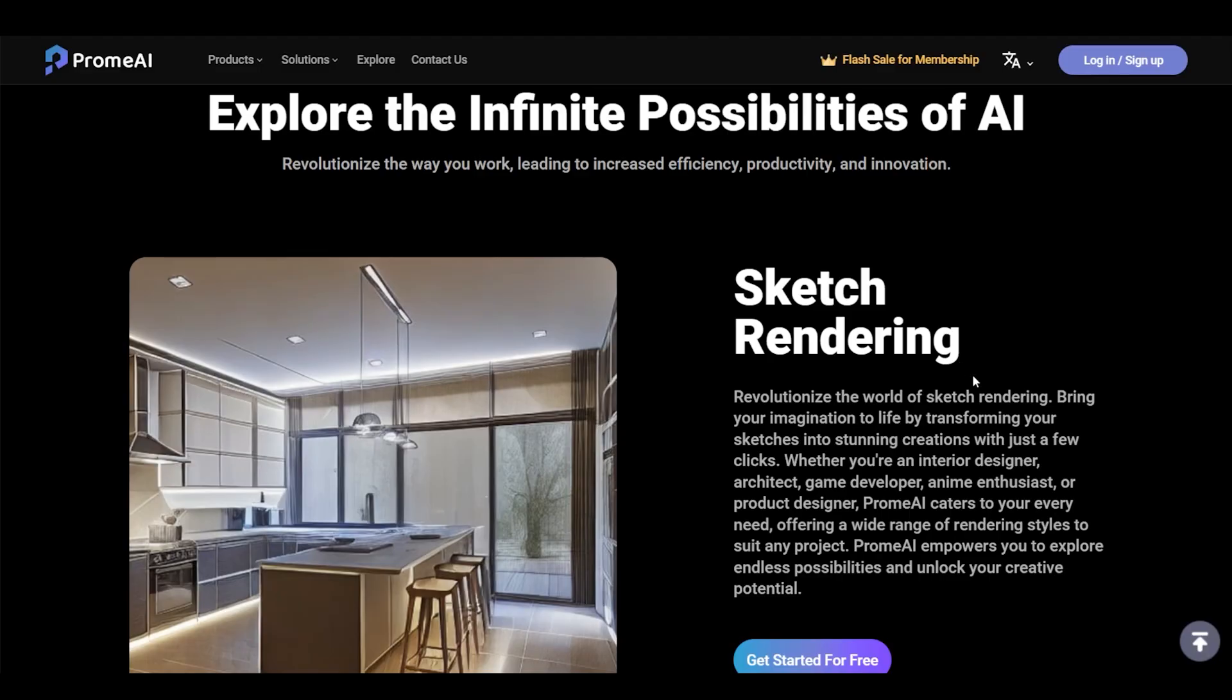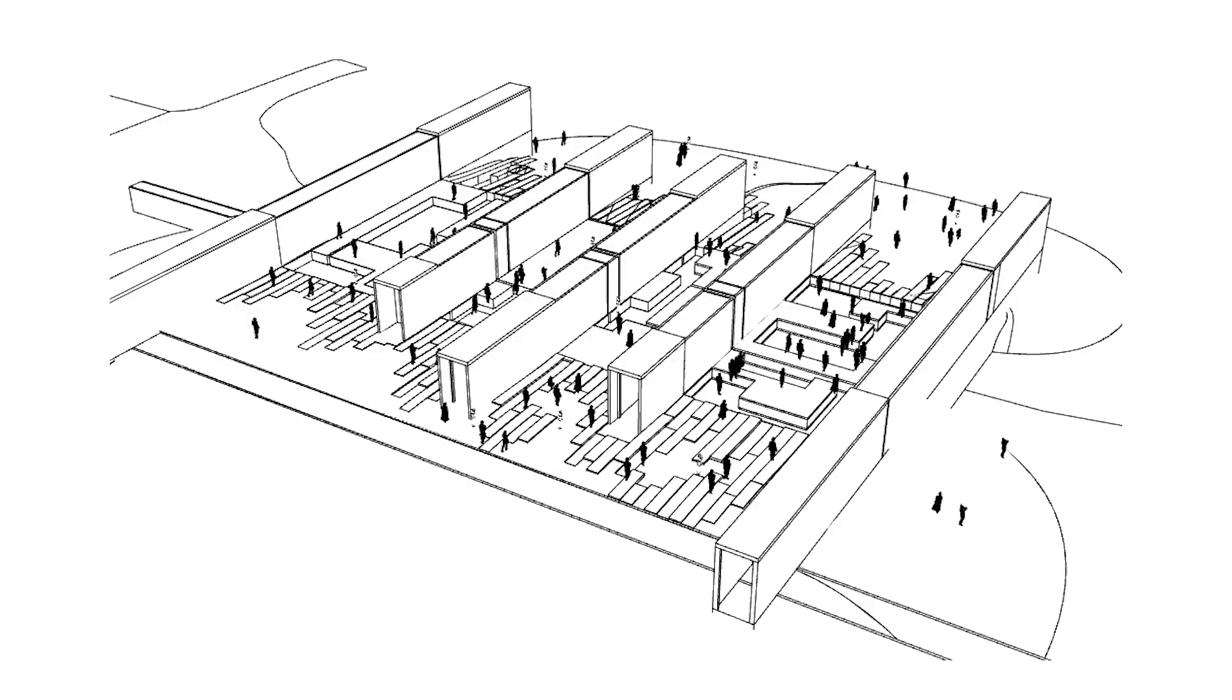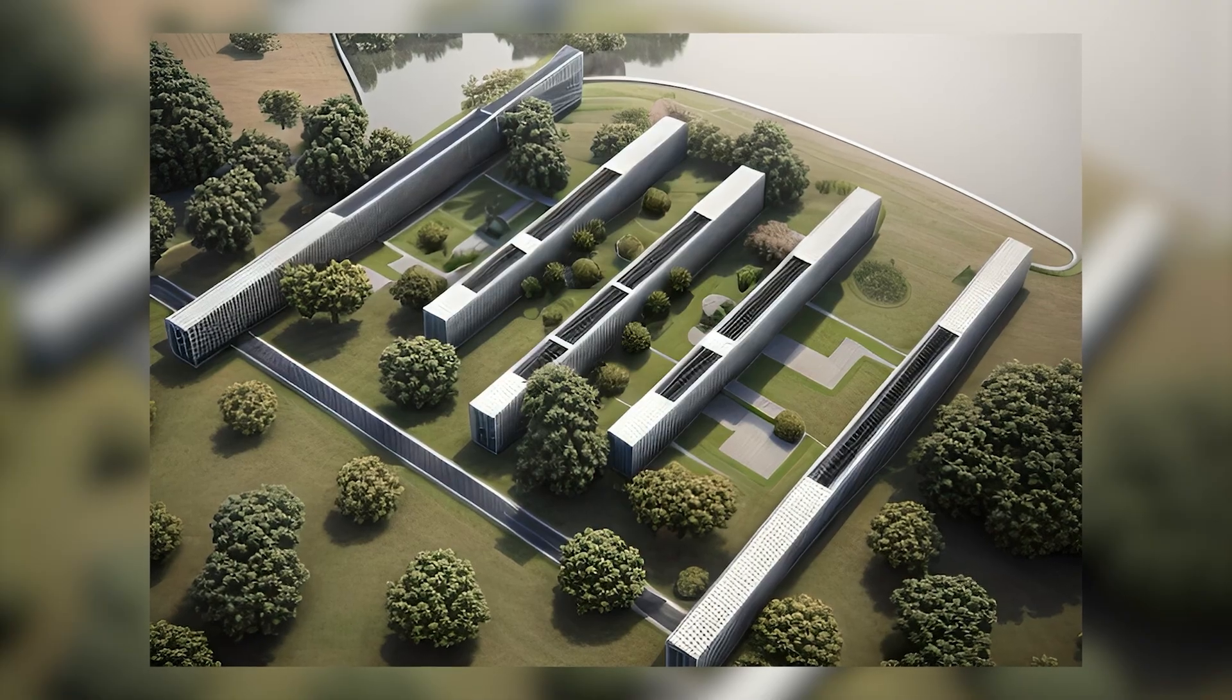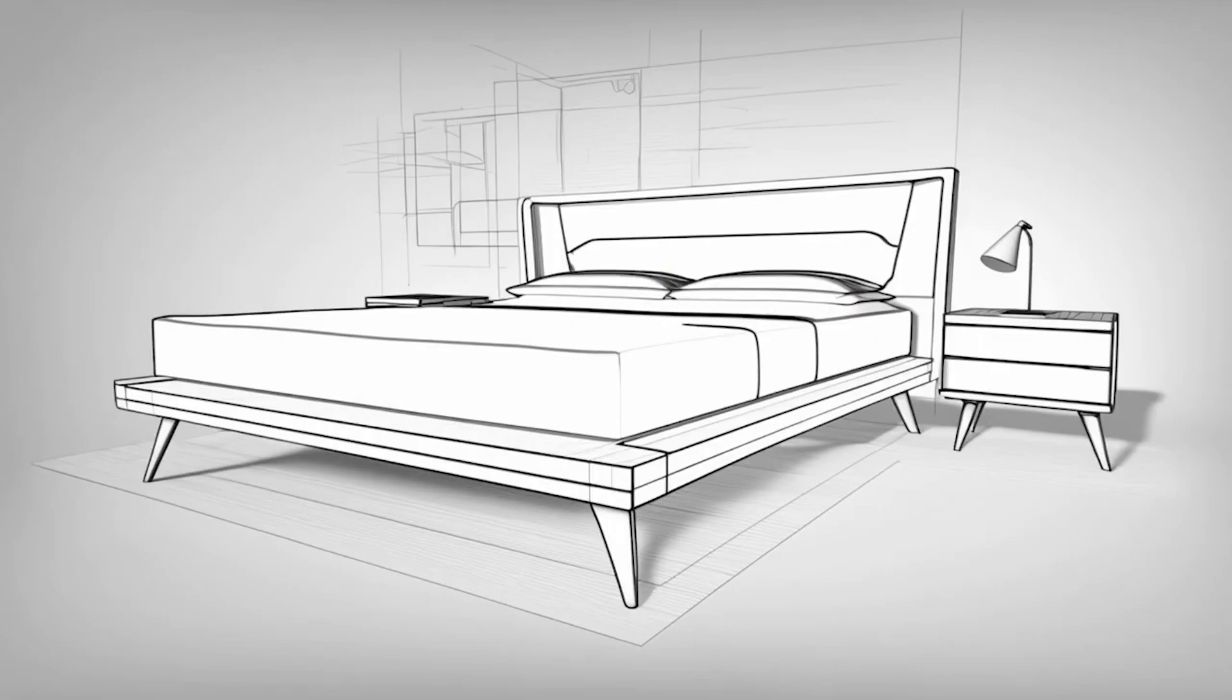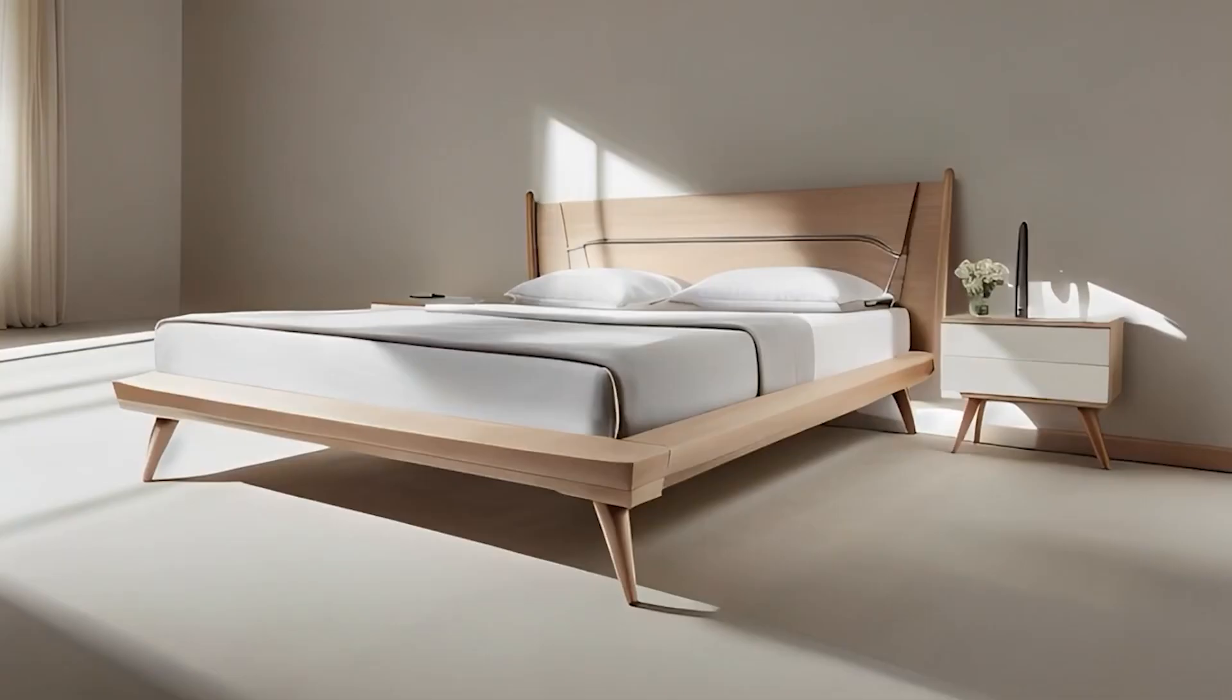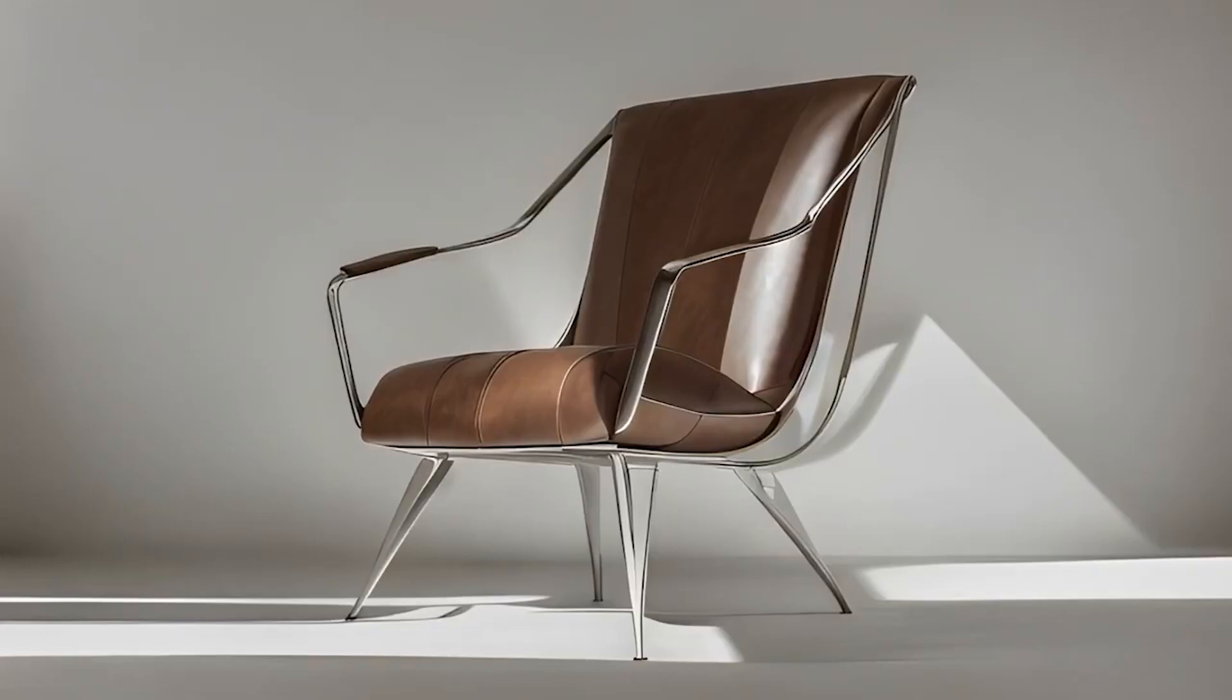So the first feature you will see is Sketch to Render. This feature allows you to take a very rough black and white image and turn it into a photorealistic image. As you can see on the screen right over here, everything turns into beautiful images.